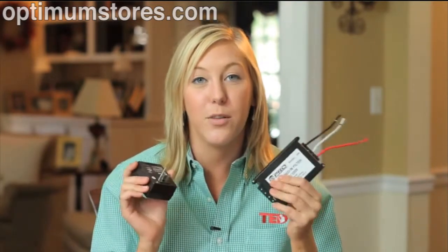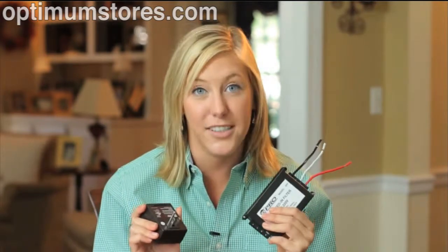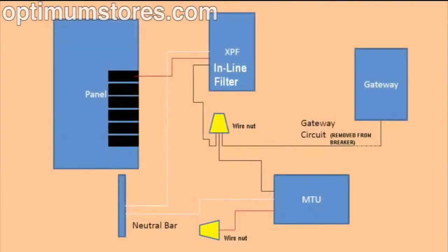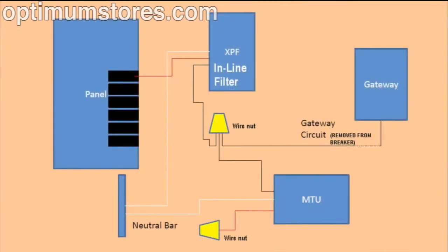Both filters are available online at our TED store. For single panel installations, it's best to use the filter to isolate the TED system.